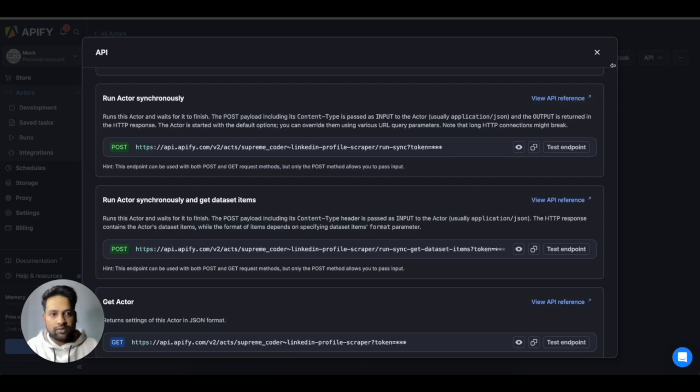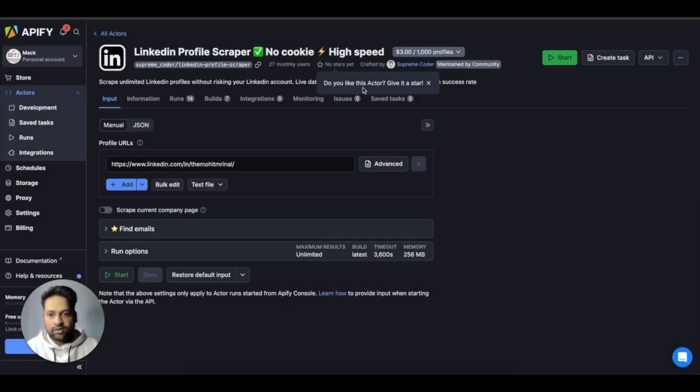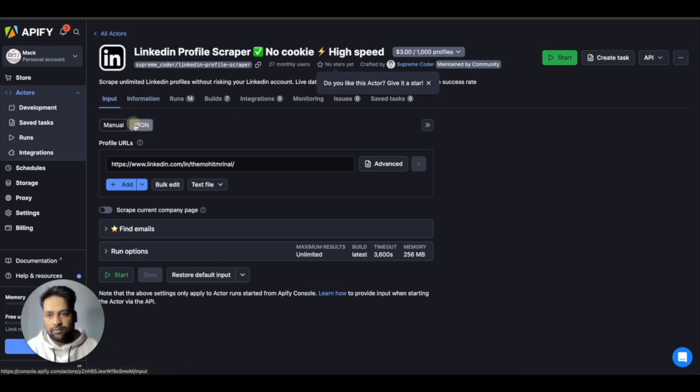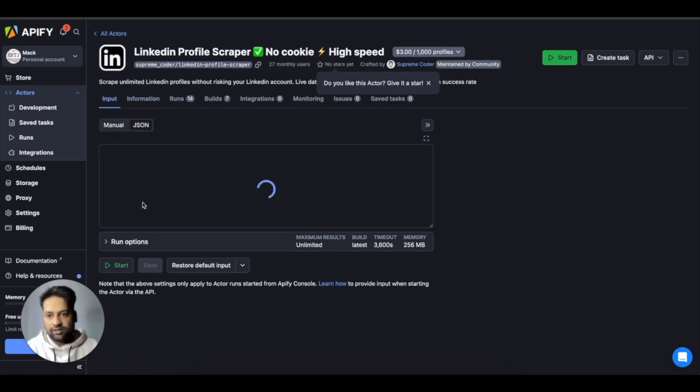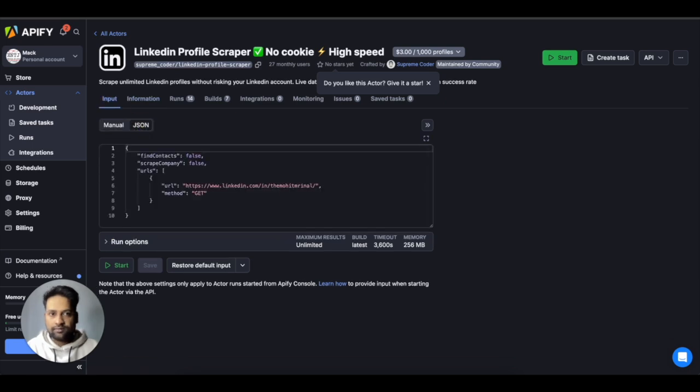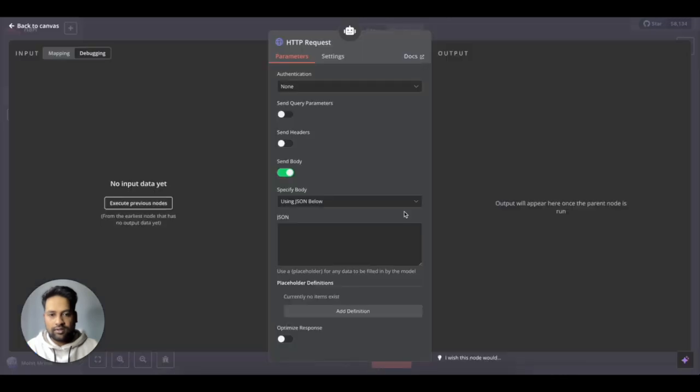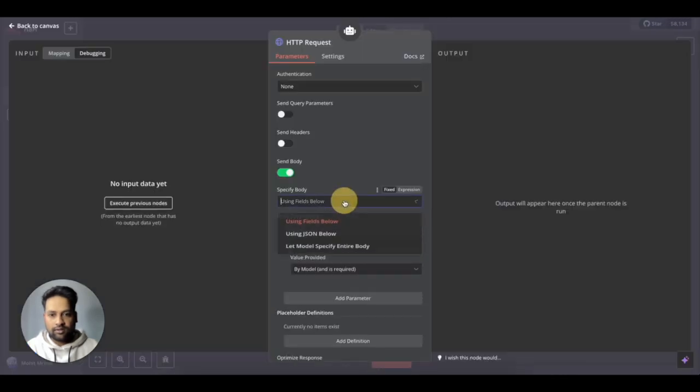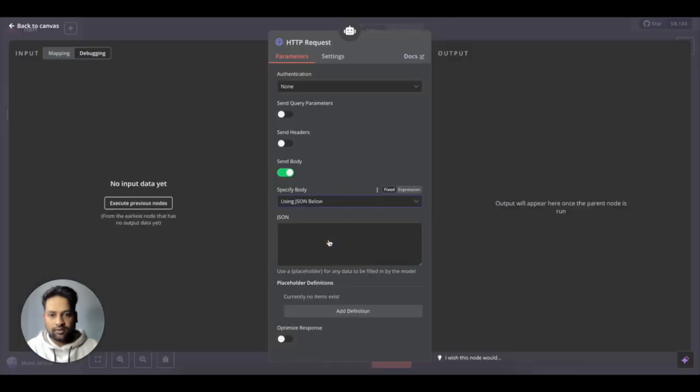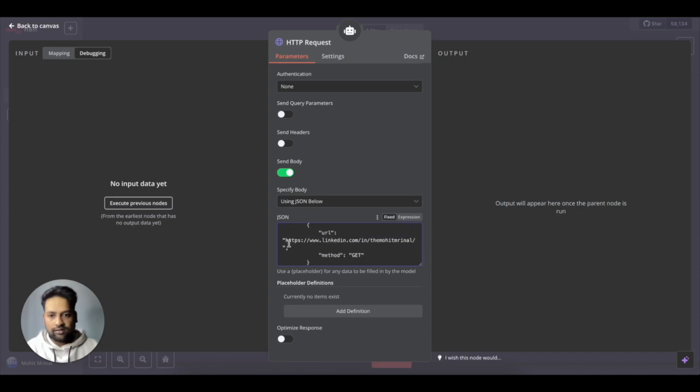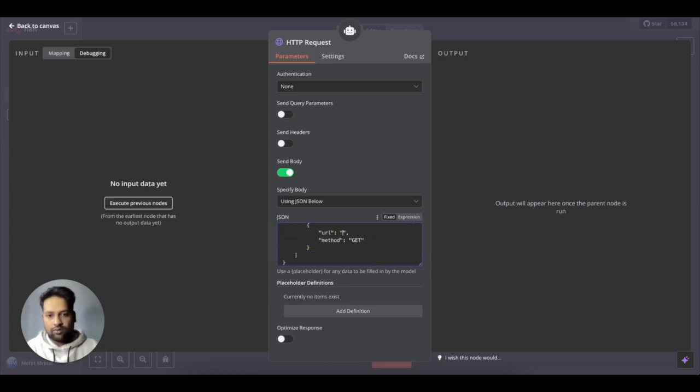We need to send the body and it will be a JSON structure. So if you want to understand what is the input for any particular scraper tool from Apify, just come to the input JSON. And you just copy this. Put it here and then this is the LinkedIn URL that you need to change.